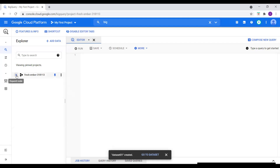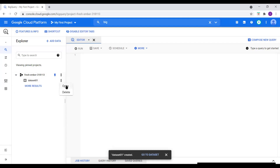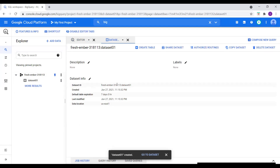Now the dataset is available. Let me explore the project — we can see the dataset is available here. I'll select this dataset and click Open. Here we see options: Create Table, Share Dataset, Authorize Routines, Copy Dataset, and Delete Dataset. Let me click on Create Table. Before creating, we can see the dataset info: Dataset ID, creation time, default table expiration — the table expires after seven days — and data location, US East 1.